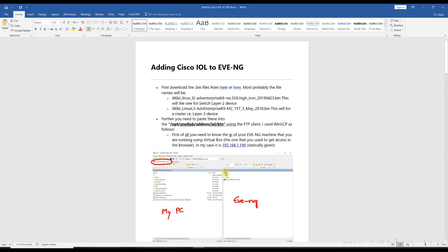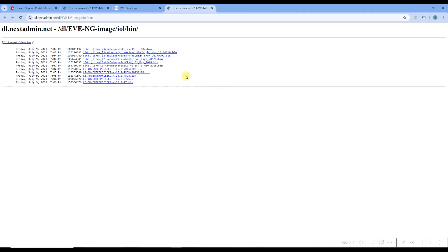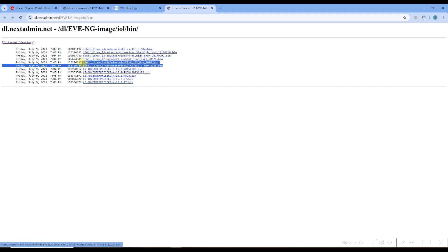I have a document I've created so you can follow this step by step. I've mentioned the link to download the file — you can click on it and you'll end up on the download web page. You need to download one L2 and one L3 image. I've downloaded two and these are the two I've downloaded. You can download these or whichever ones you like.